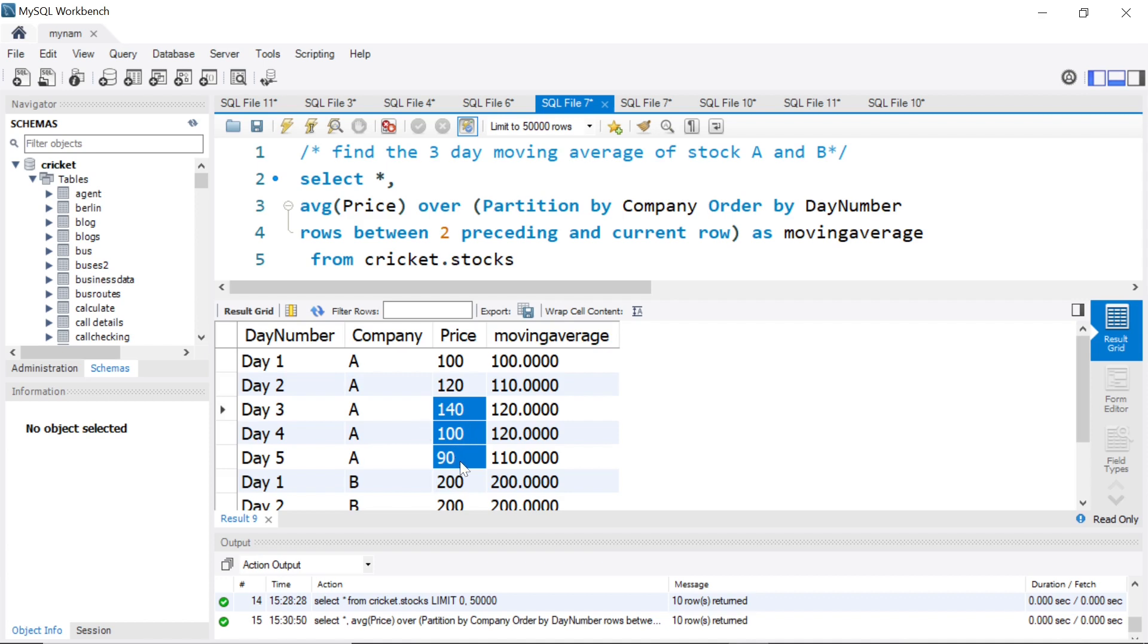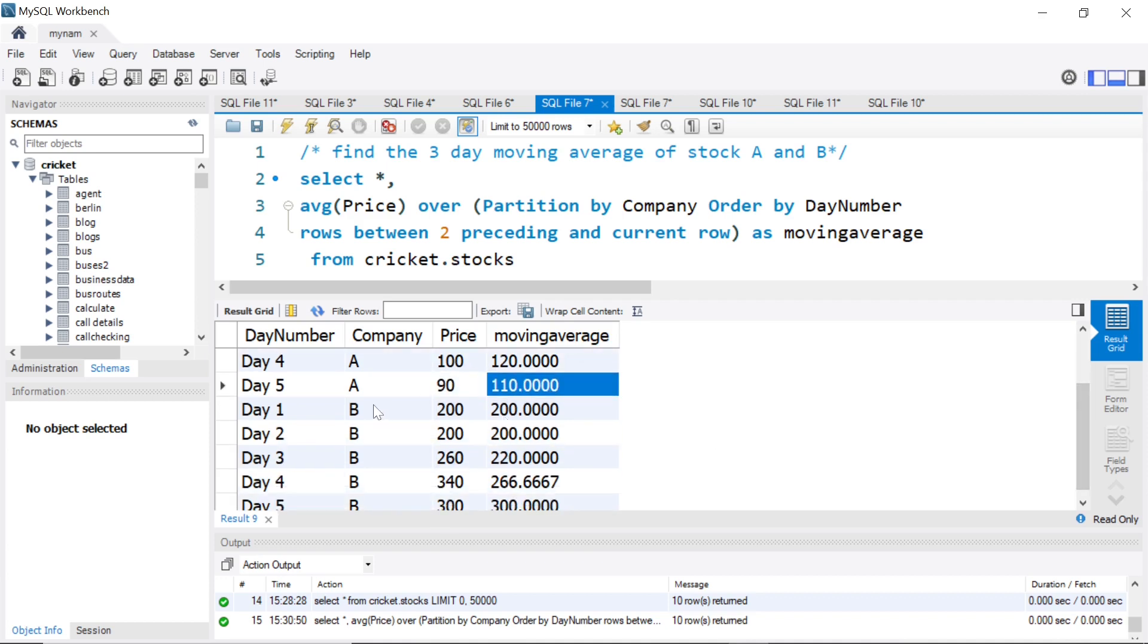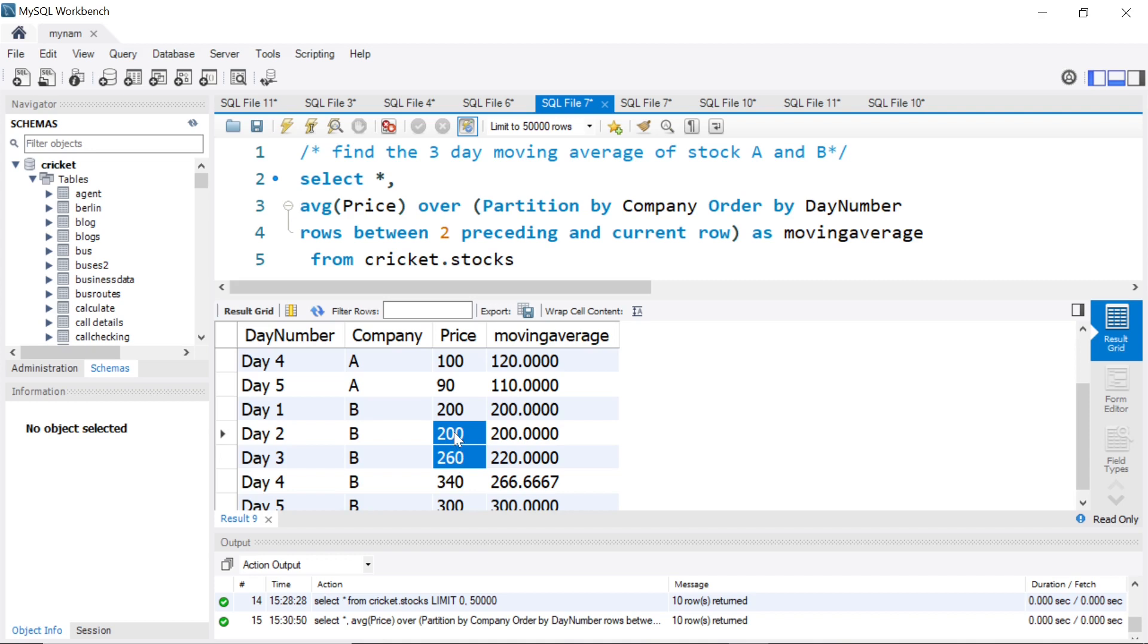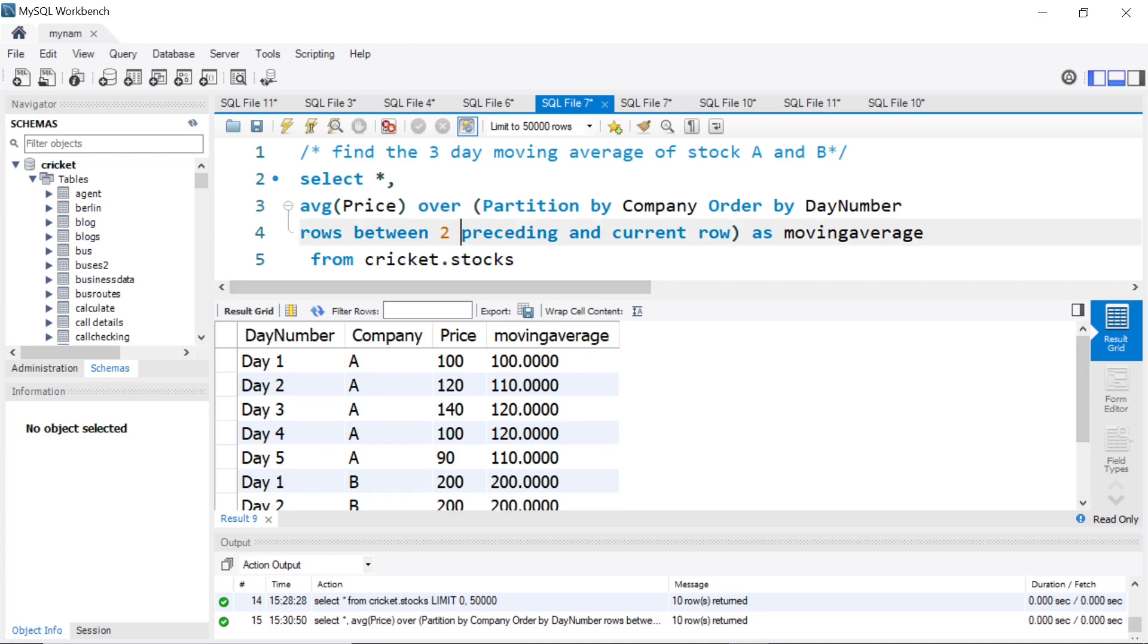Same way it is done for B. For first day it's 200. Second day it will be 200 plus 200 by 2. Third day will be 260 plus 200 plus 200, which is 660 by 3, which is 220, and so on. Basically this is the trick. Rows between, we say two preceding like the two previous values for that stock and the current row value.